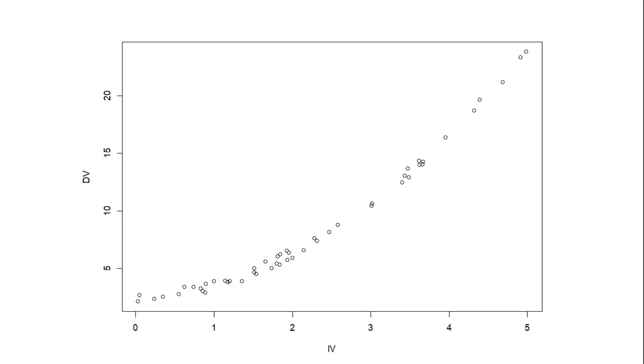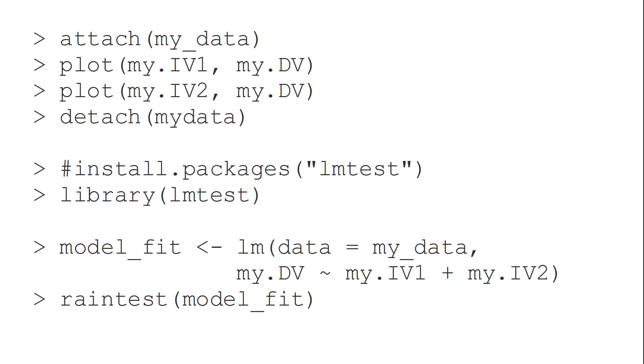In those cases, we could use, for instance, polynomial regression to account for the non-linear relationship in the data. The second possibility is running a hypothesis test for non-linearity, the rainbow test.